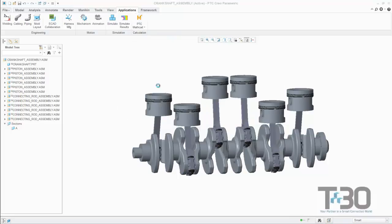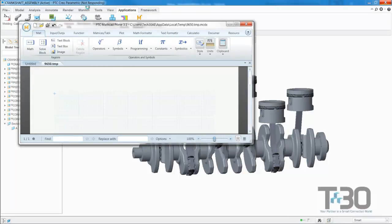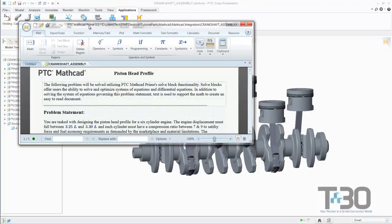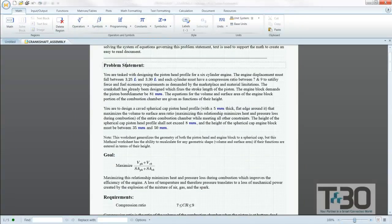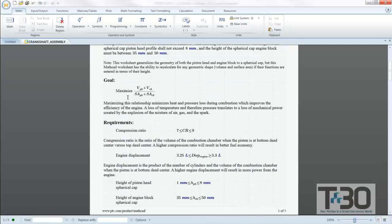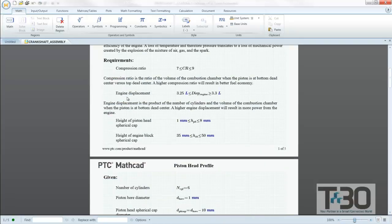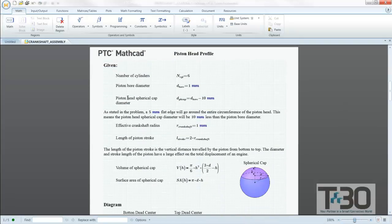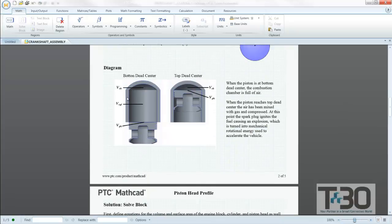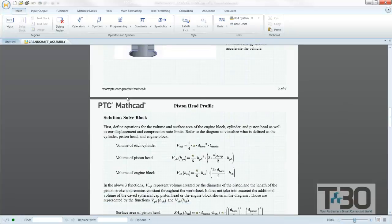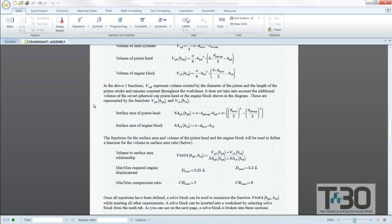Users will now have the ability to integrate a PTC MathCAD worksheet directly inside a PTC Creo parametric part or assembly. They will also be able to seamlessly read and write parameters bidirectionally within the worksheet itself. Integrating a PTC MathCAD worksheet directly inside a PTC Creo part or assembly means embedding it within the PTC Creo model.